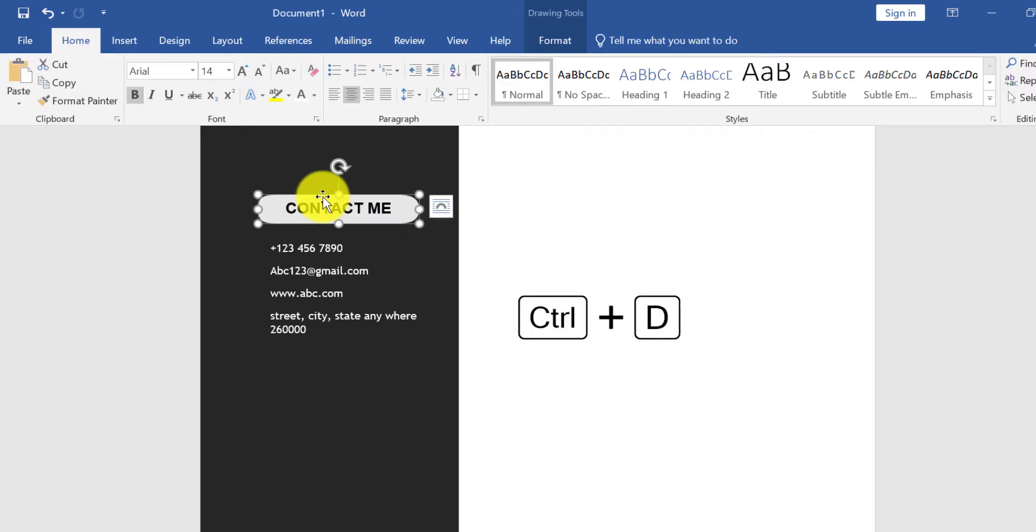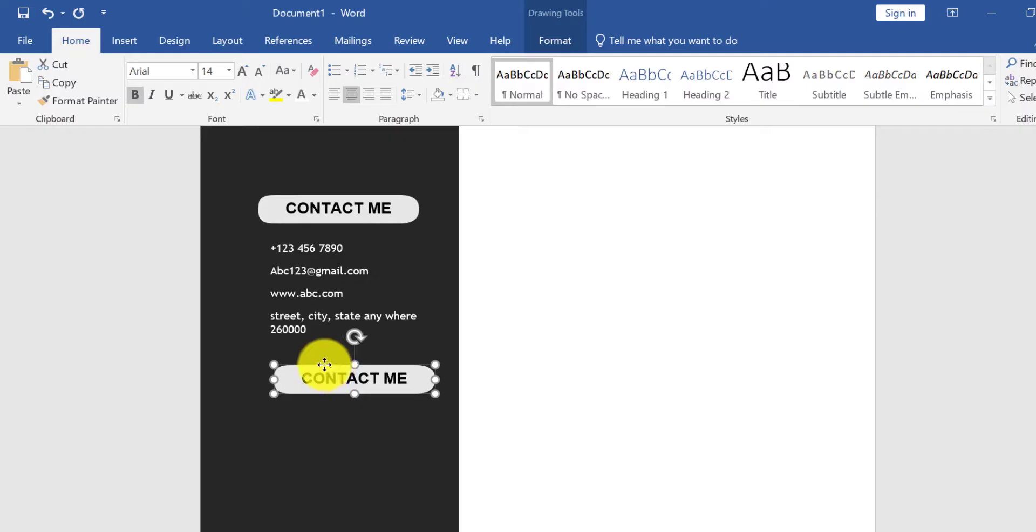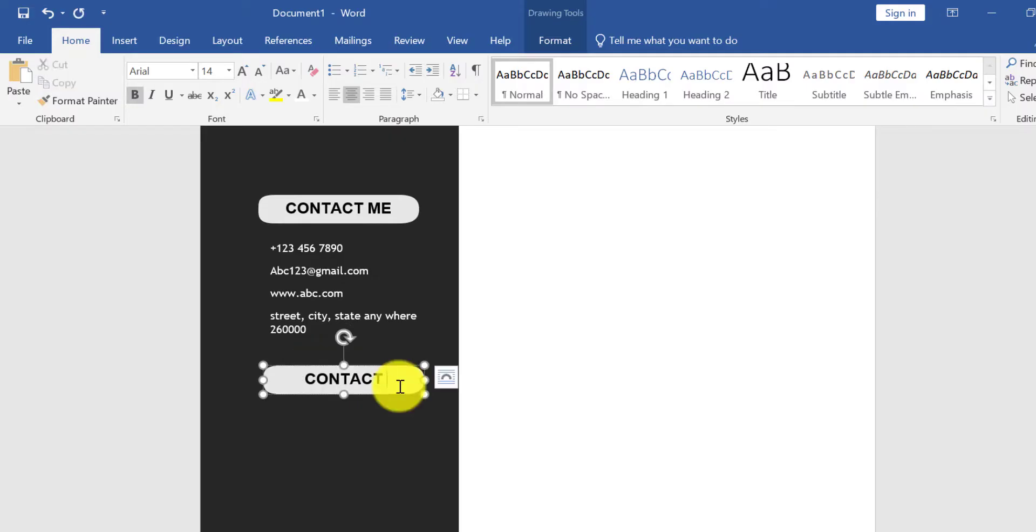Select shape and press Ctrl plus D to duplicate this shape. Type Education here.